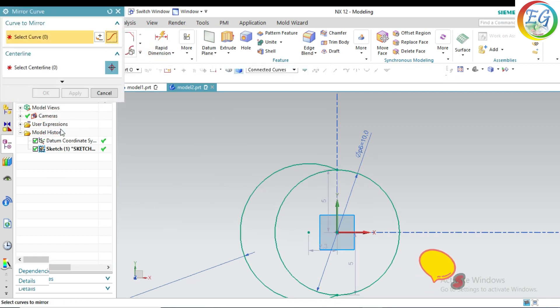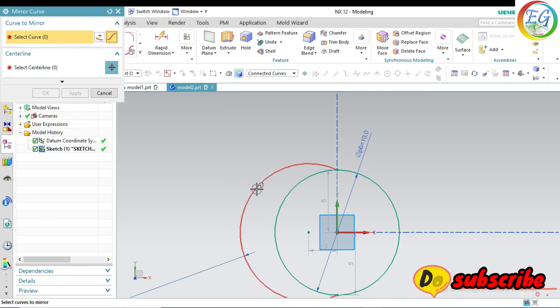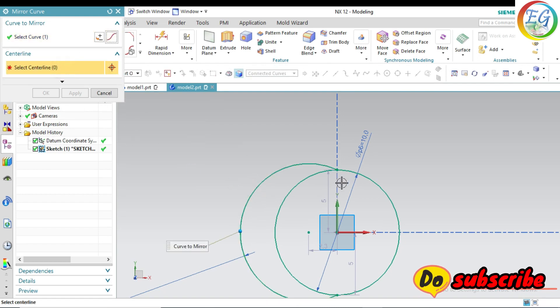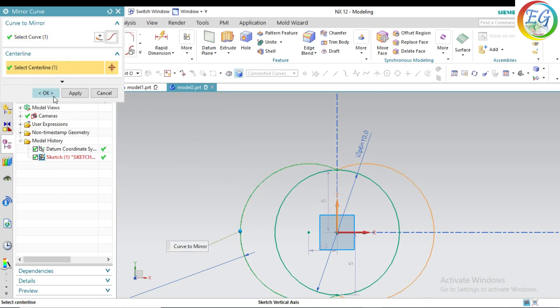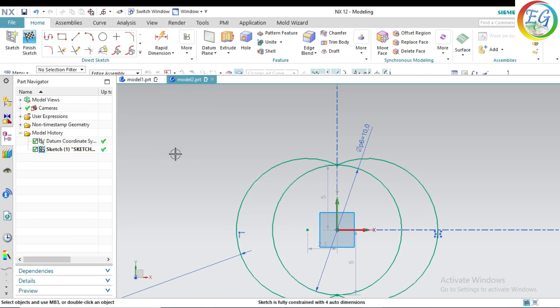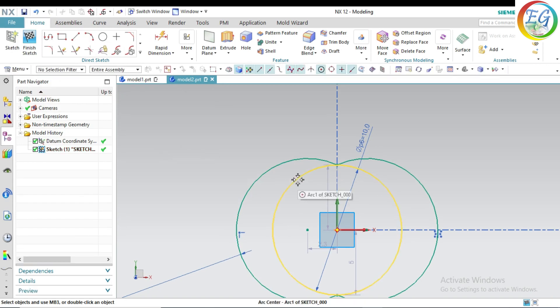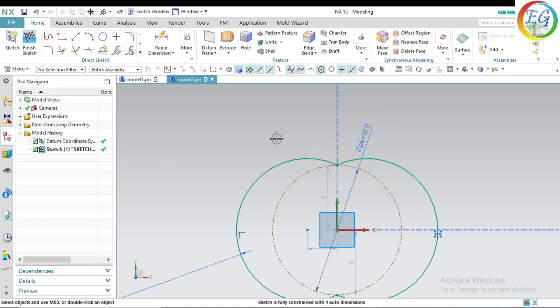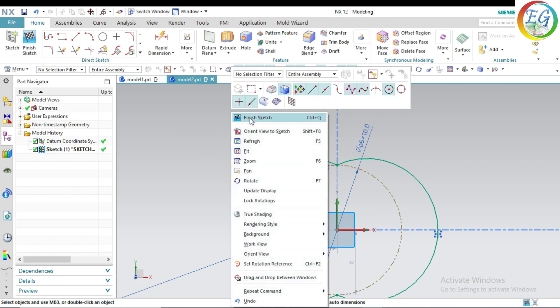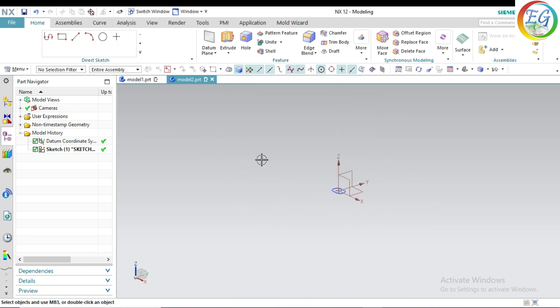Go to mirror option. Select this one. Select the center line. Click OK. Make it to reference.